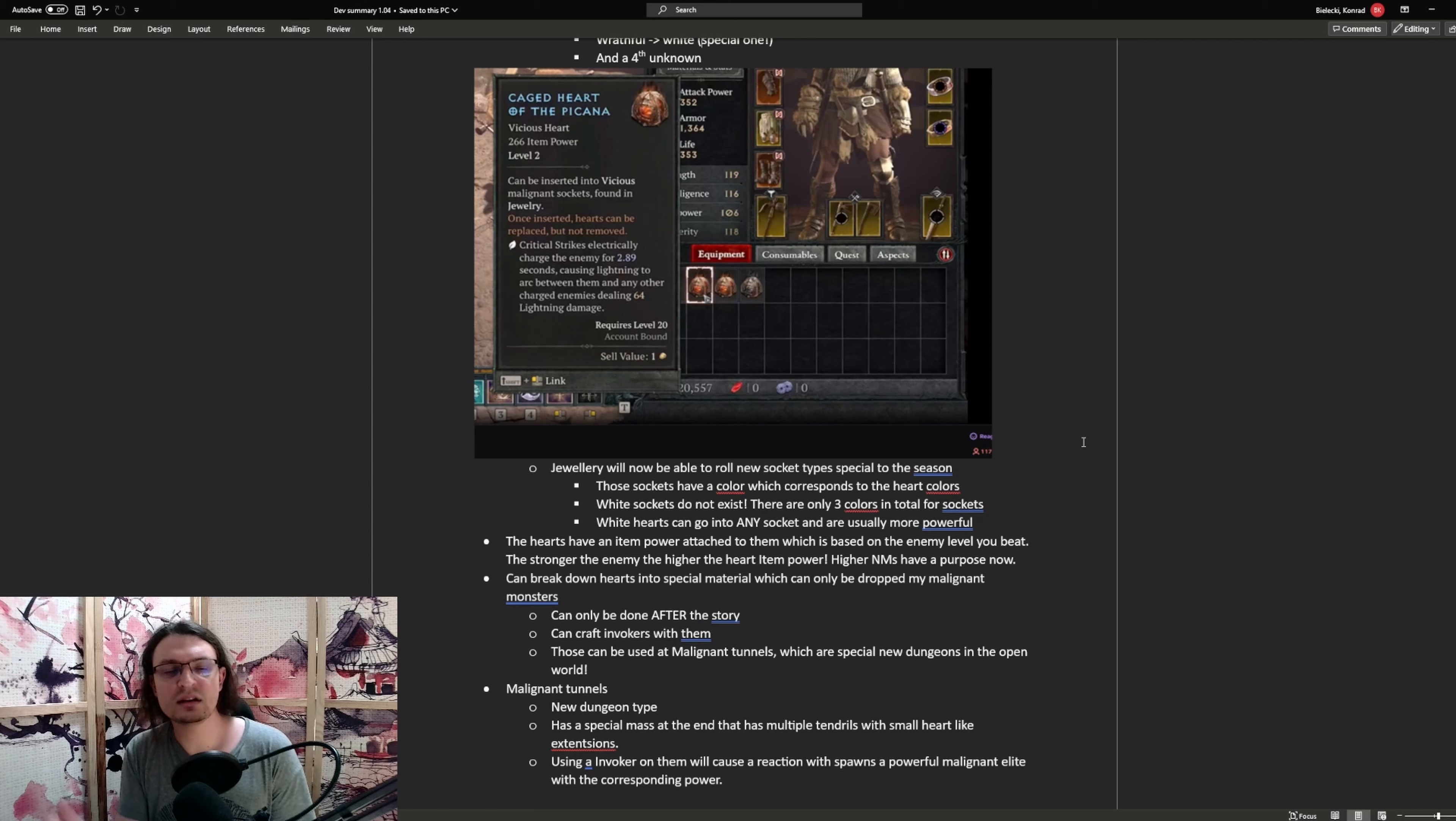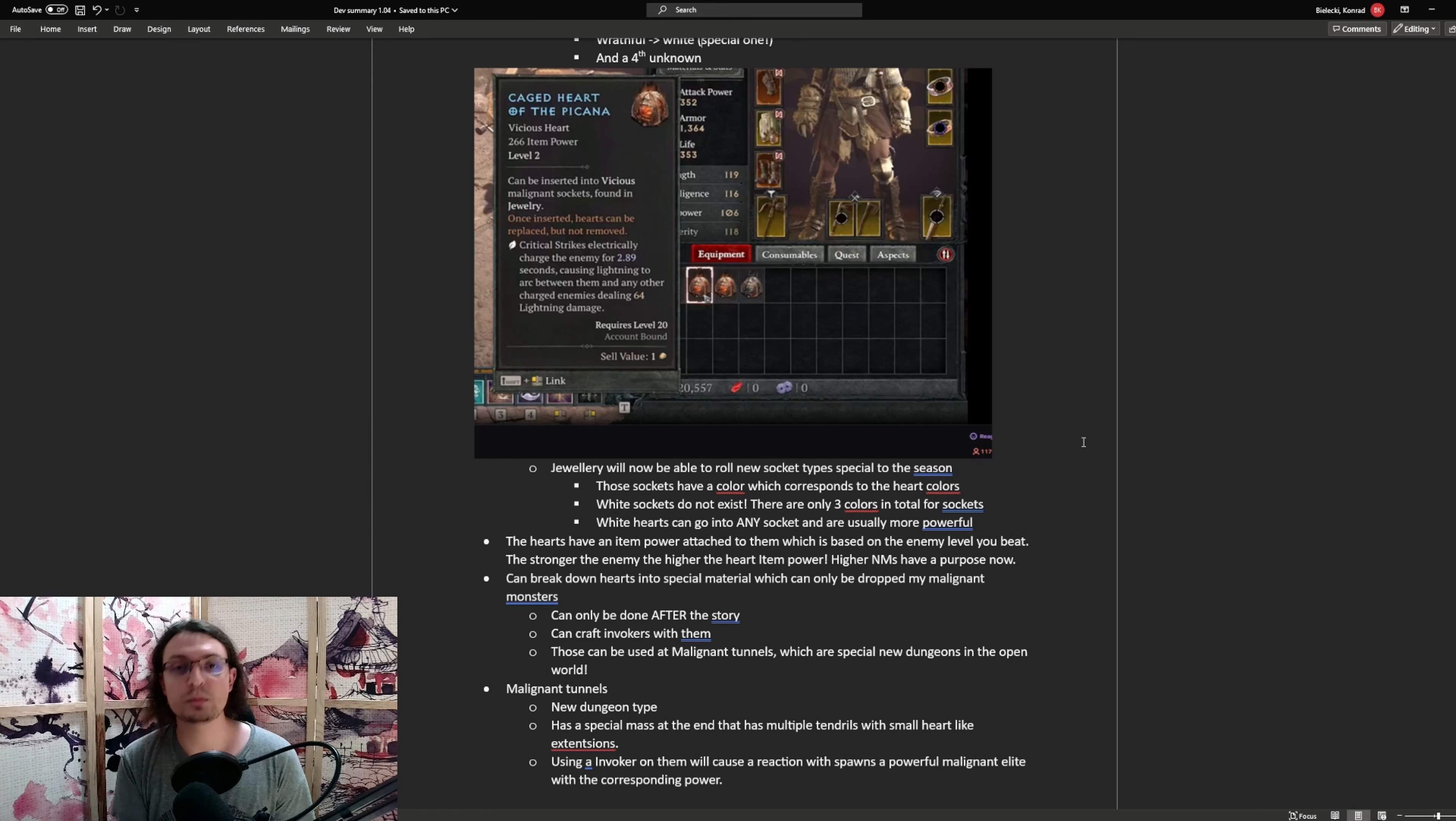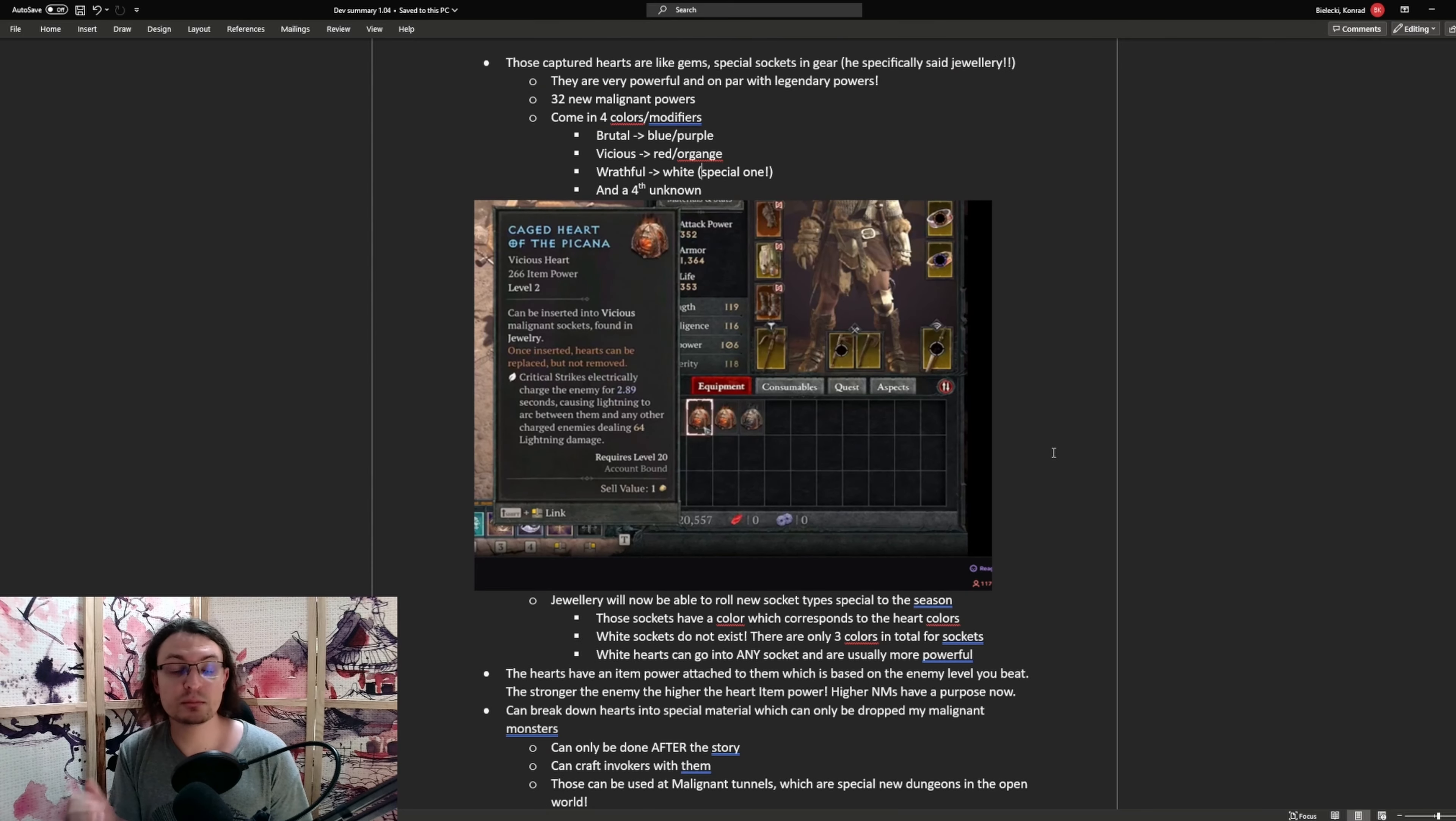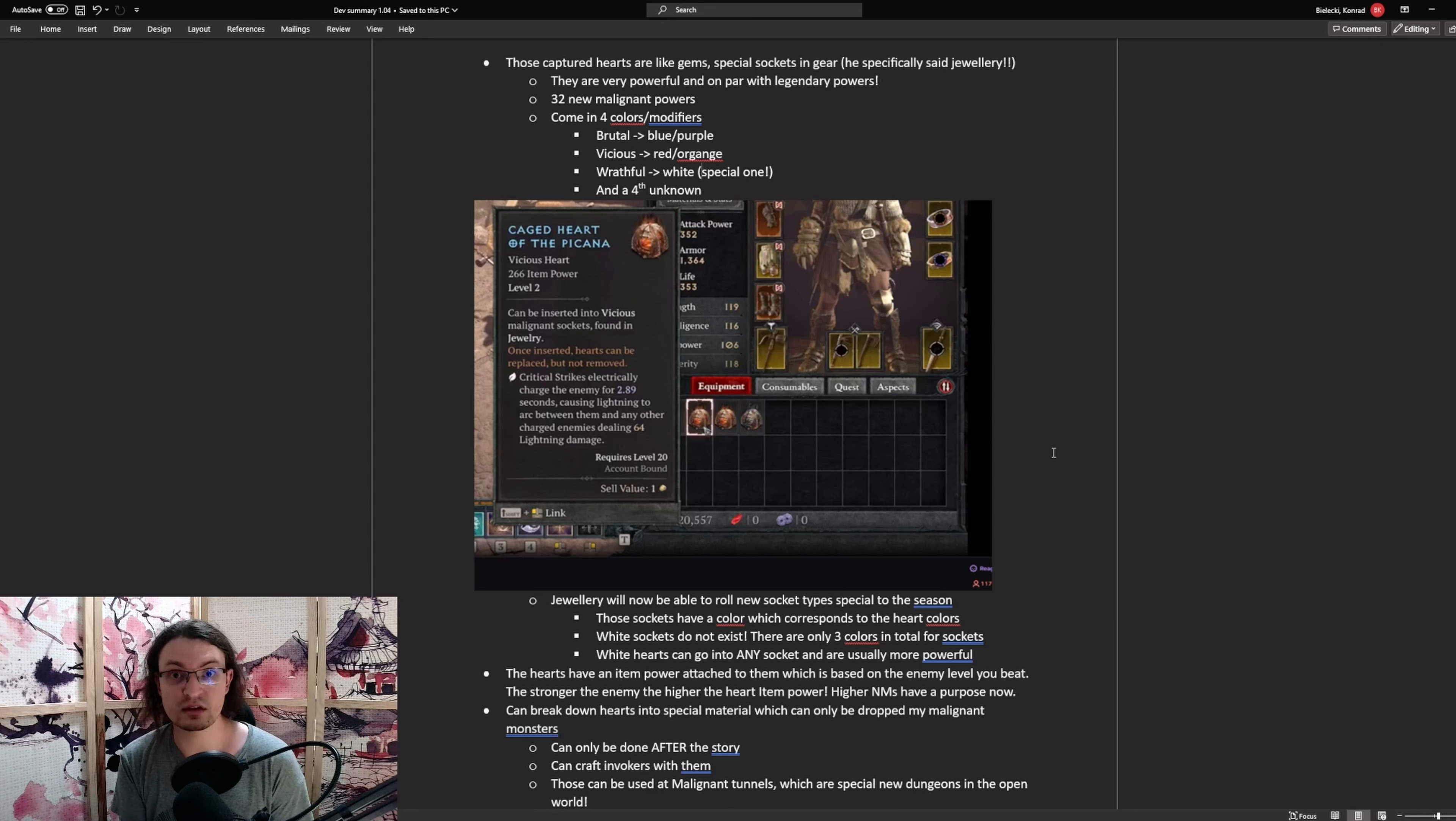Now, is the item power of that heart increased by the level of the enemy you have slain? Yes, they confirmed this one, so now there is a purpose to push high nightmare dungeons, because you can then access better hearts in those dungeons. Another important mention, there are 32 new powers, and those powers are equivalent to aspects, so very powerful effects that will alter the playstyle of your character.